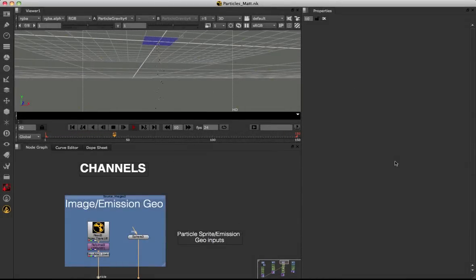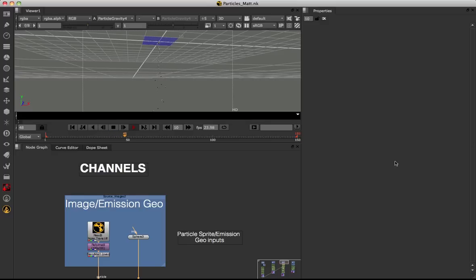Welcome back to this second video on the fundamentals of Nuke 6.3's particle system. In part two, we're going to look first at channels. Channels can be thought of as subsets of particles onto which you can apply different effects and forces, and the good thing is they can all be maintained in a single particle system.